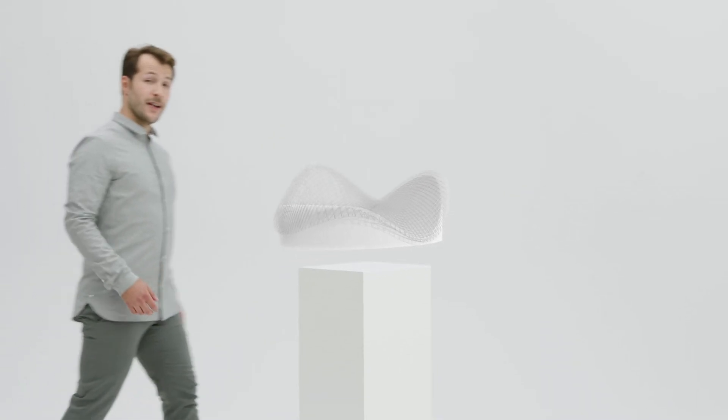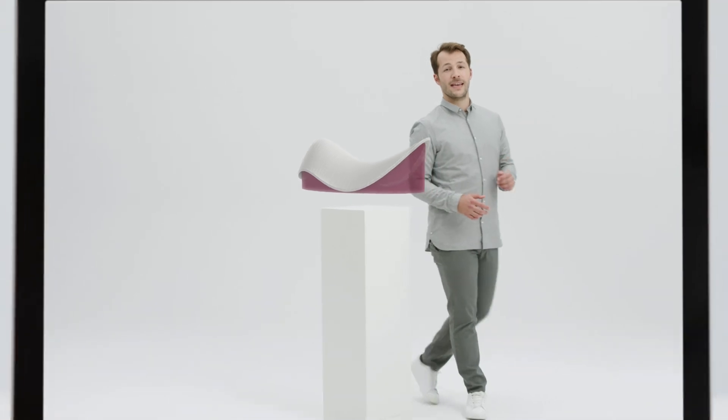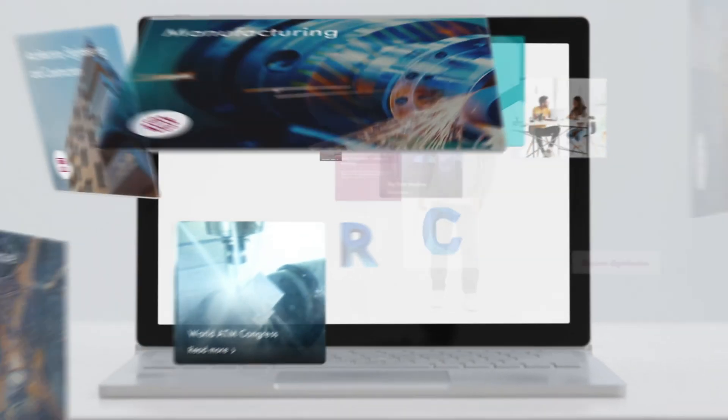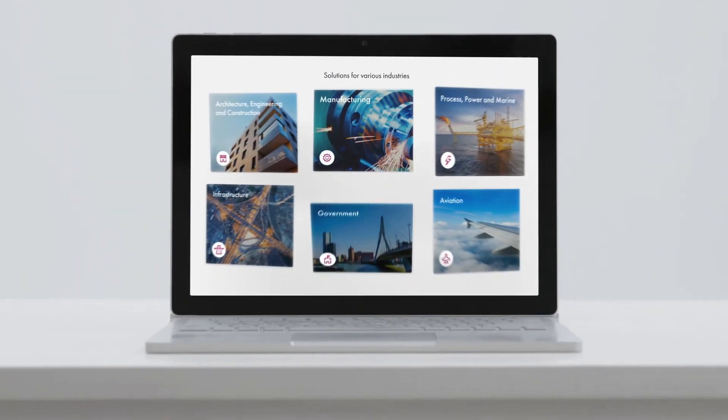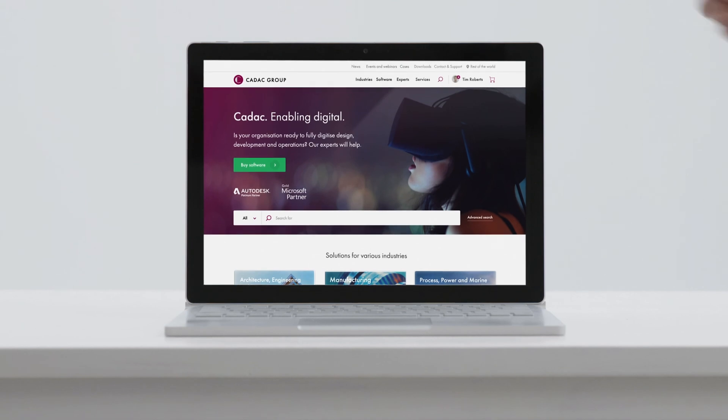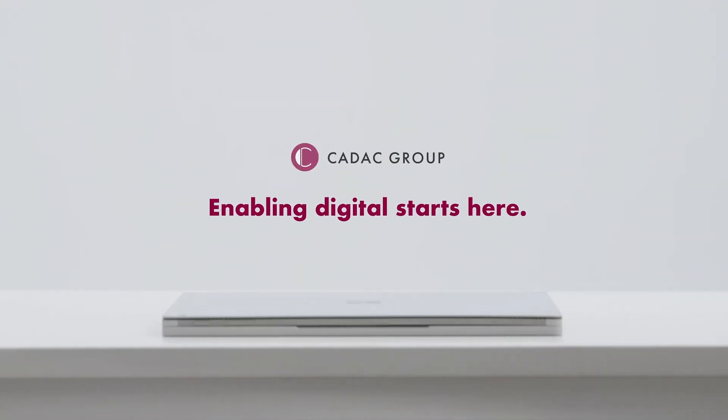We have more than 30 years of experience and can digitally transform your organization. That makes KDAC.com the stepping stone for anyone working with Autodesk. KDAC.com. Enabling digital starts here.